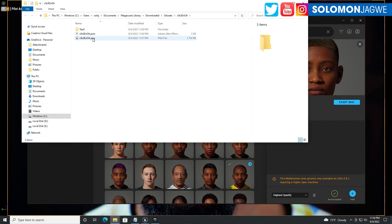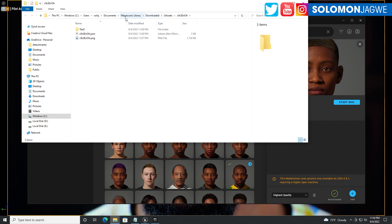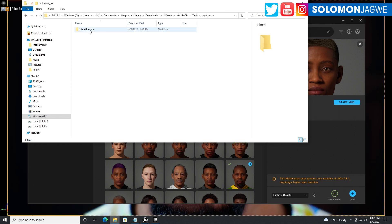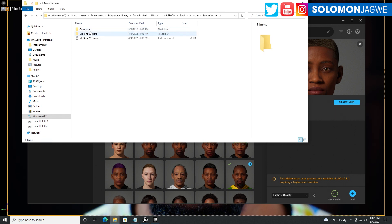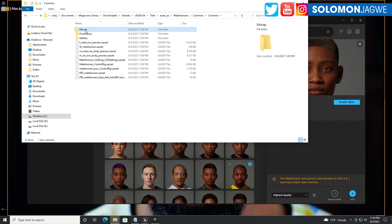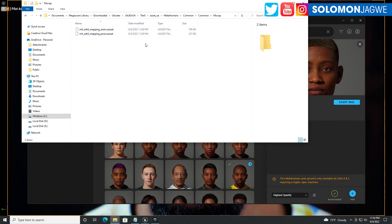Then go to Files, and in here you're going to find the place where you've downloaded your Megascans library. Open this folder and browse to asset, metahumans, under common, common and mockup.